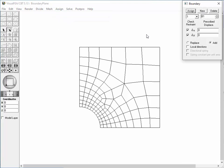Then, the boundary dialog appears on the screen. The dialog has items representing the nodal state of restraint. For this plane strain model, there are two restraining degrees of freedom, delta x and delta y, corresponding to two nodal displacement components.